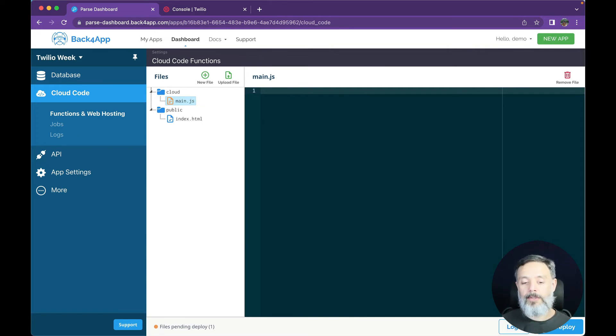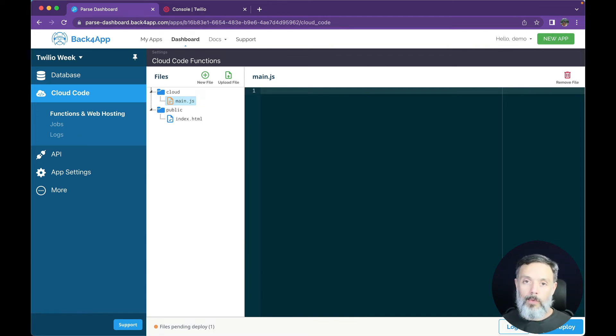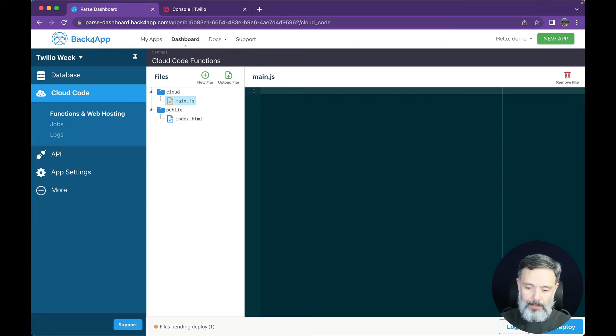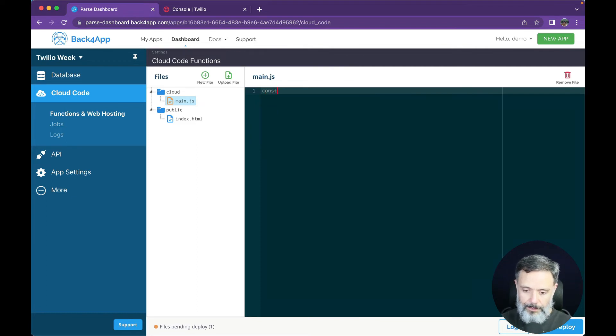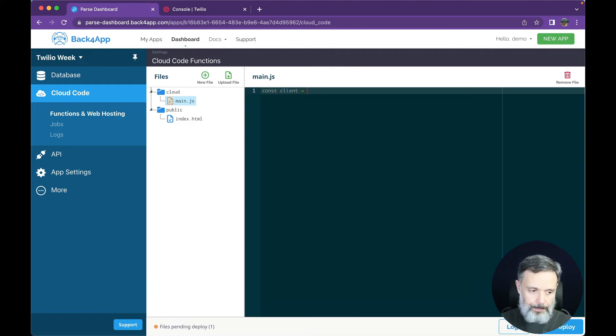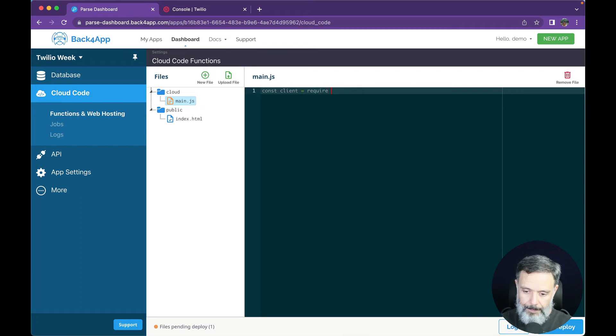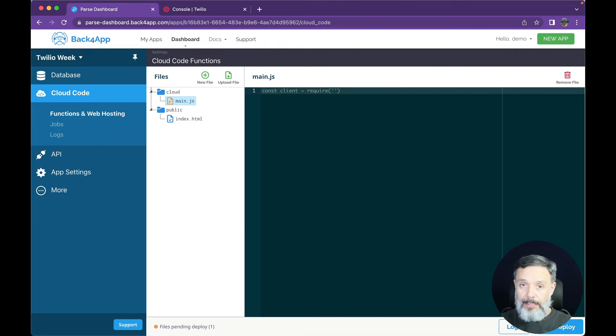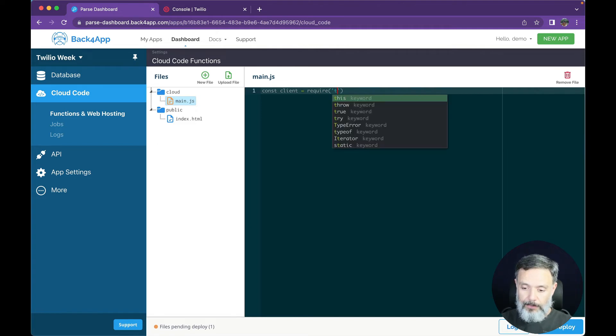I'll do this here on the dashboard, but most of this week we will work locally because it's easier to debug. So all I have to do is type const client equals require, and we're going to specify which module we are requiring, in this case Twilio.